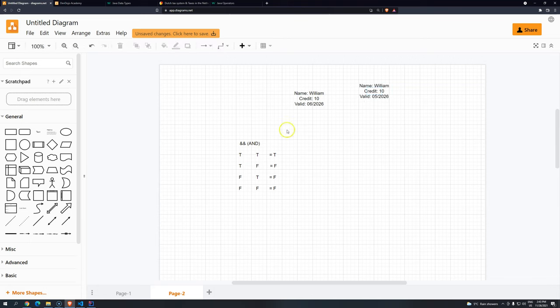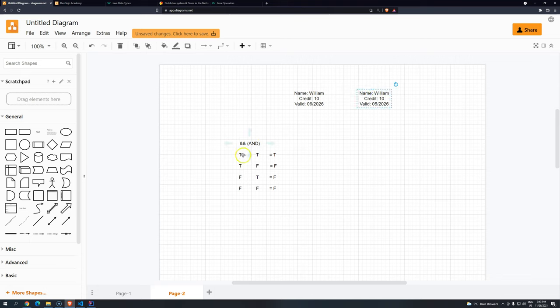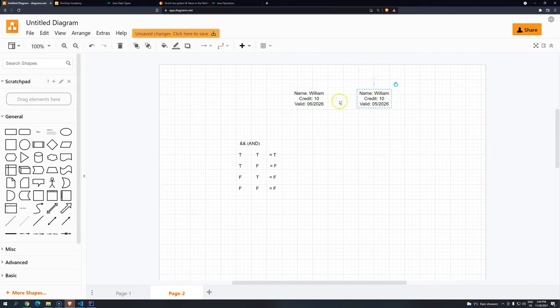Is the name equal to whatever we have in the database? True. OK, first true. Then the second condition. And is the credit card number exactly the same as we have in the database? Yes, it is. True.